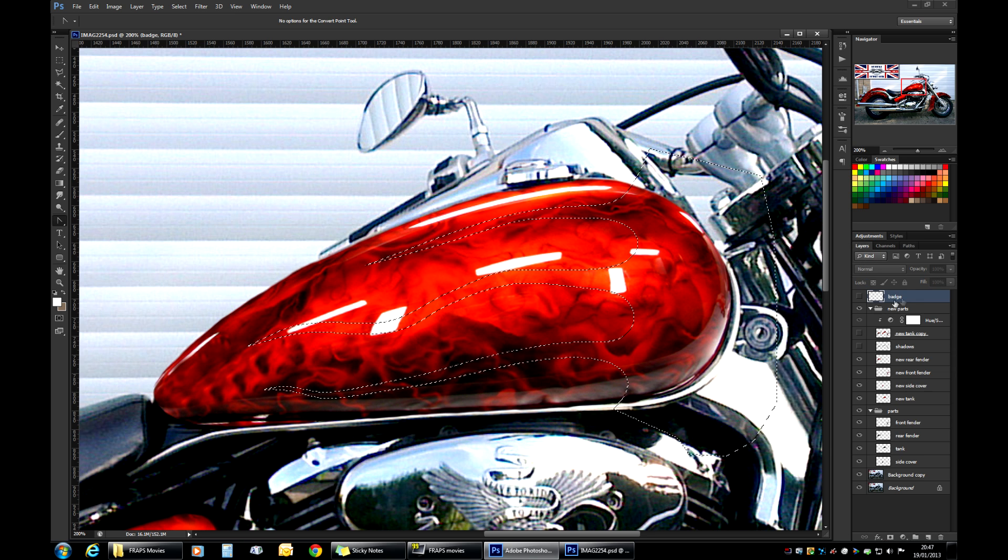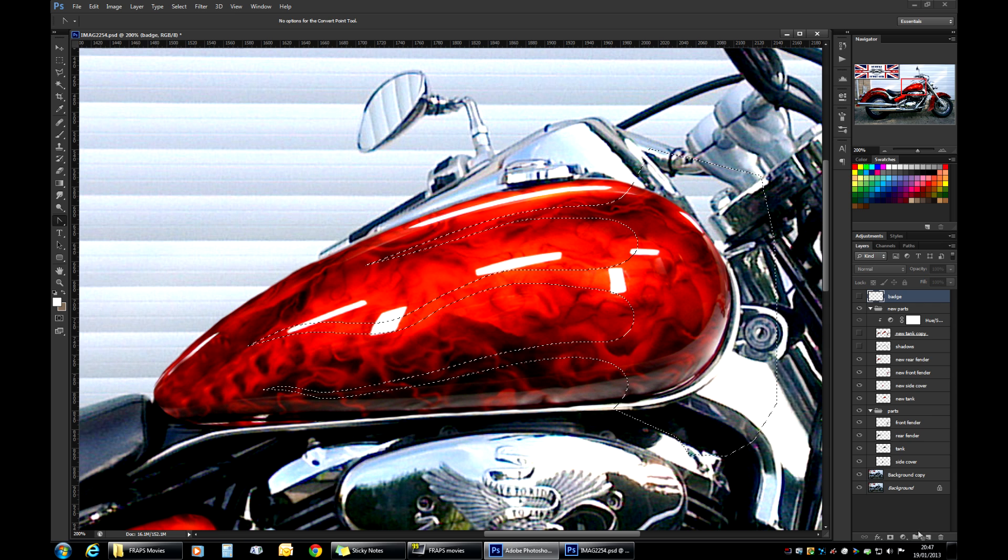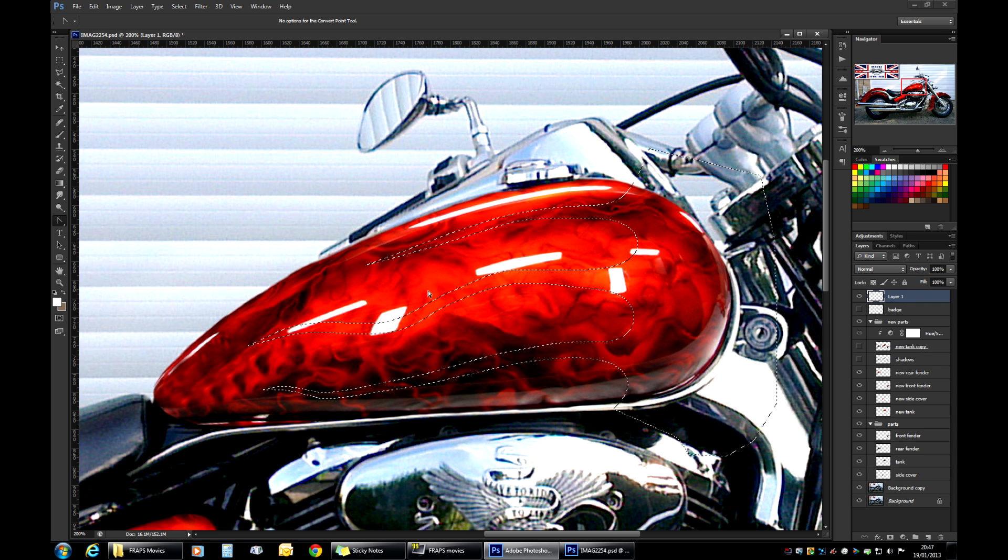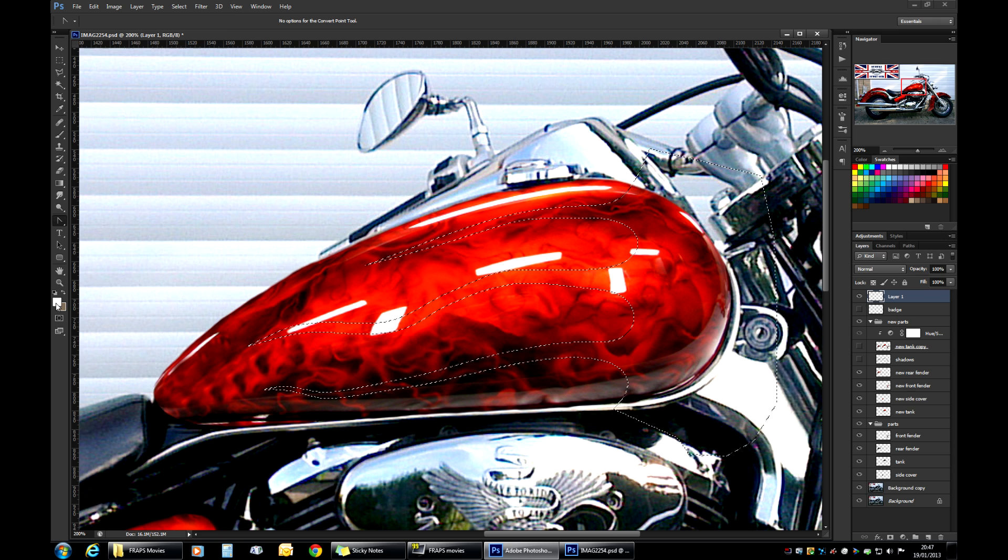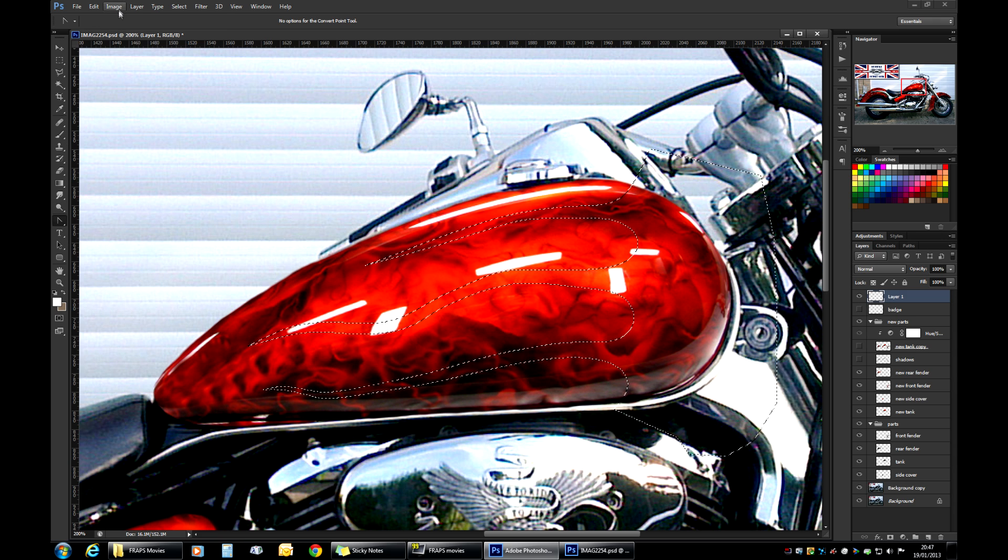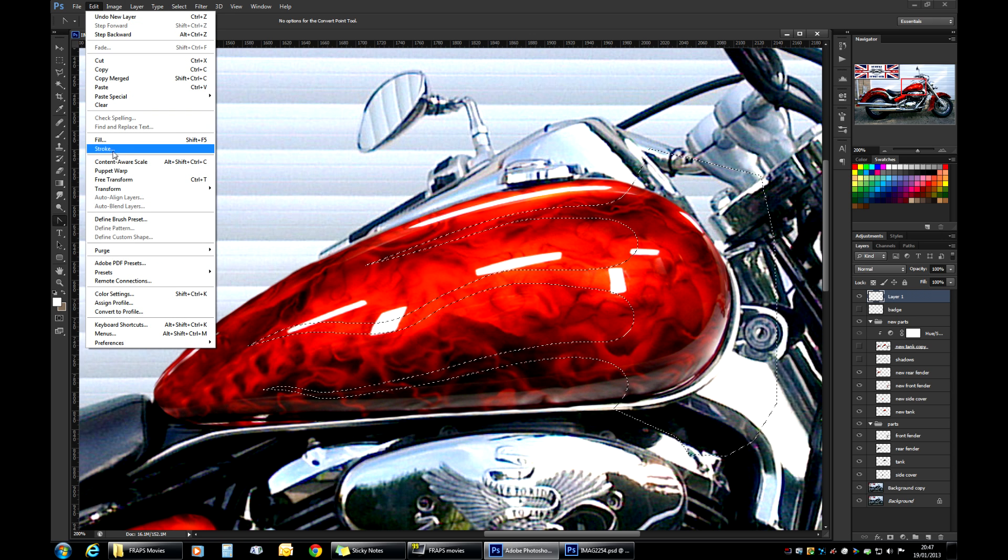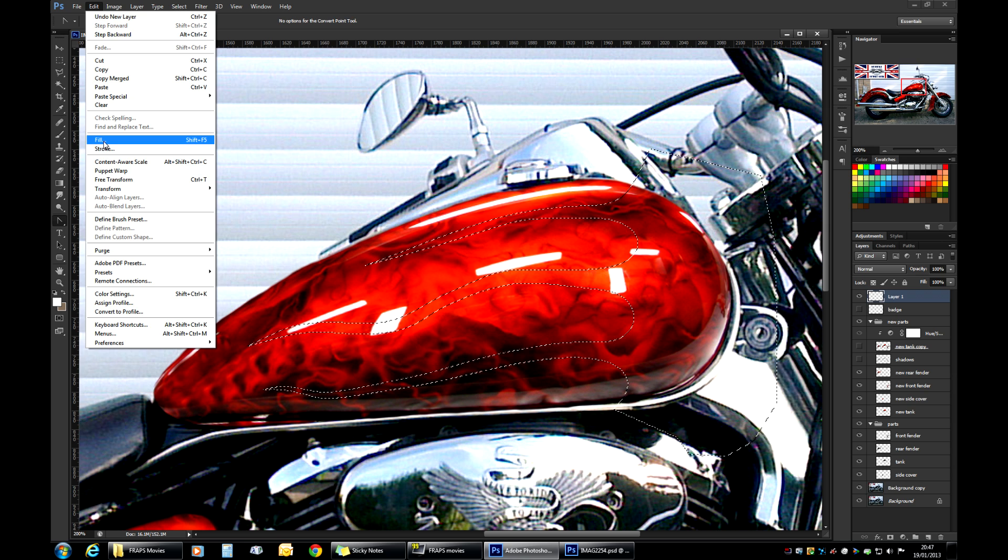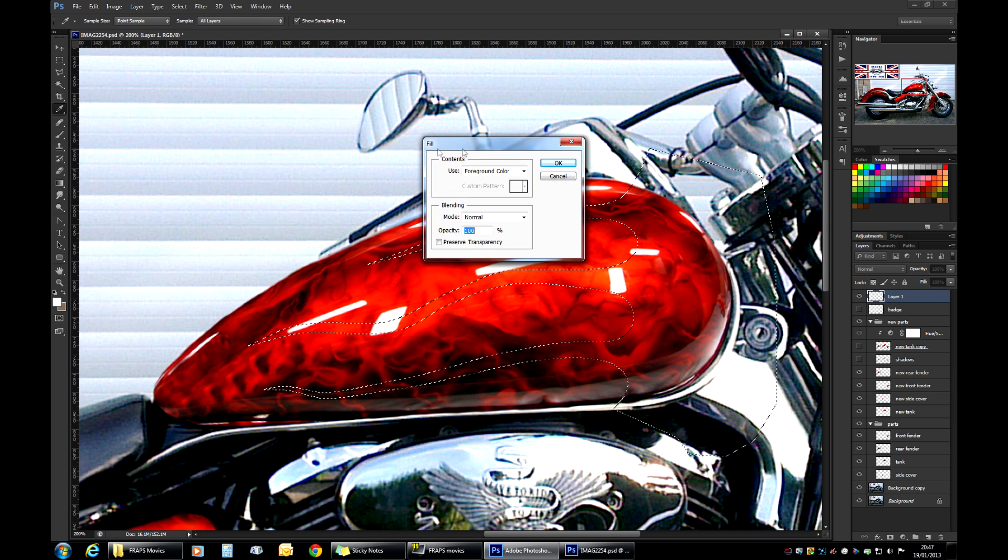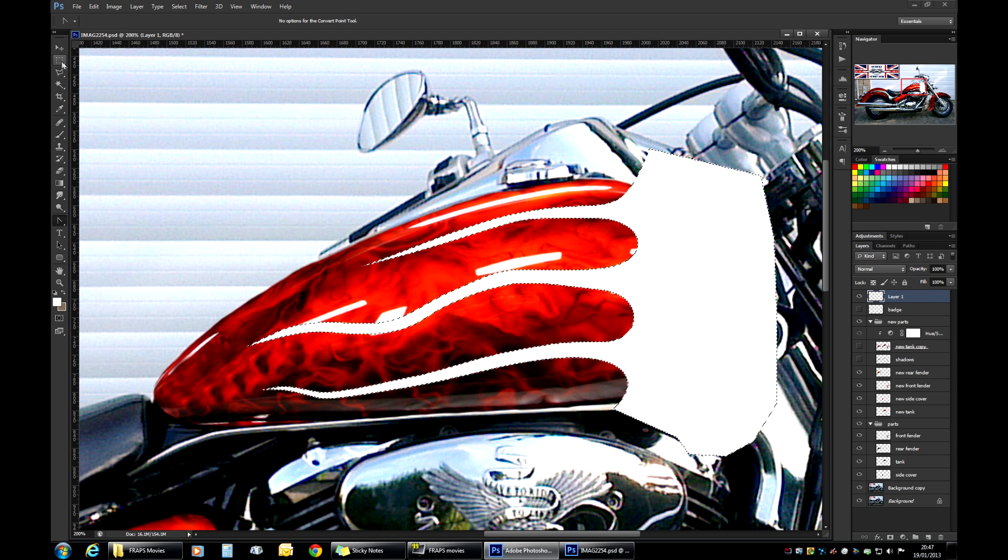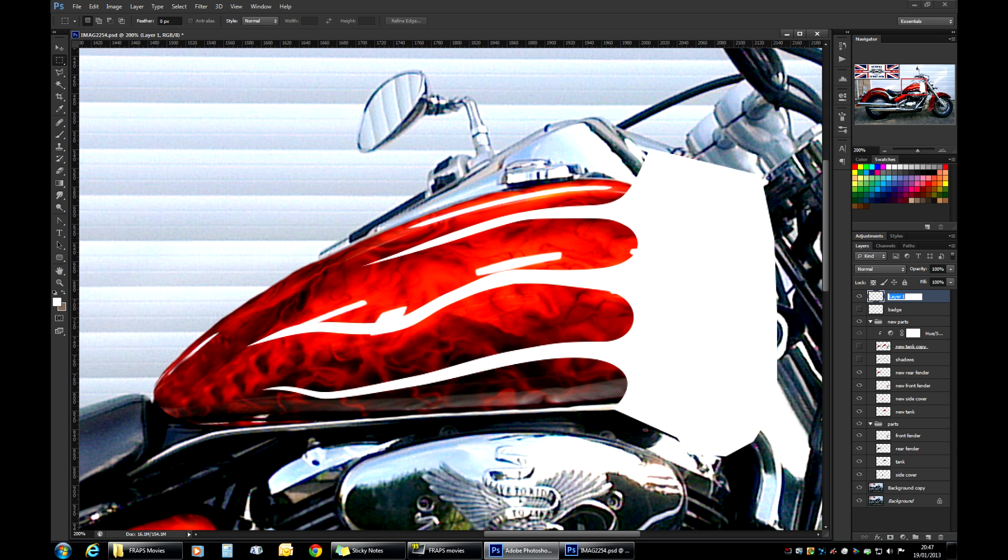So here we go back to the layers. We'll create a new layer. And what we'll do, I have white, plain white, set as my foreground color. We'll go to edit, fill, and we'll fill it with plain white. There we go. So let's rename that, that's our flames one. That's our layer for flames.